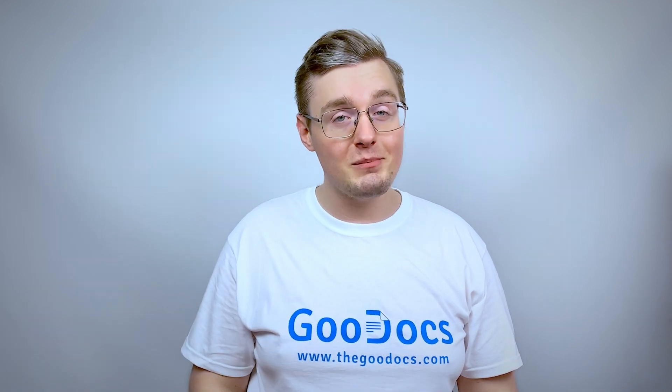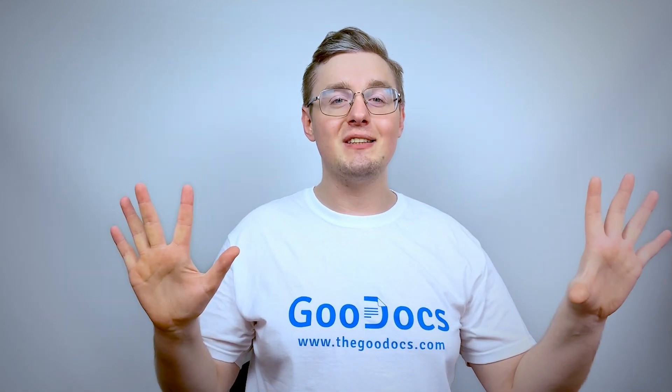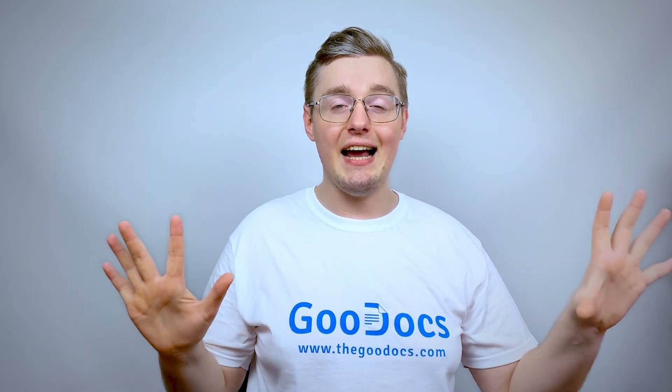Hey there, it's Daniel from theGoogleDocs.com where you can get free Google Docs templates and guides. This time we search words and replace them in Google Docs.